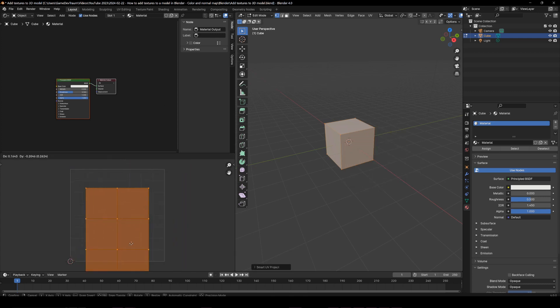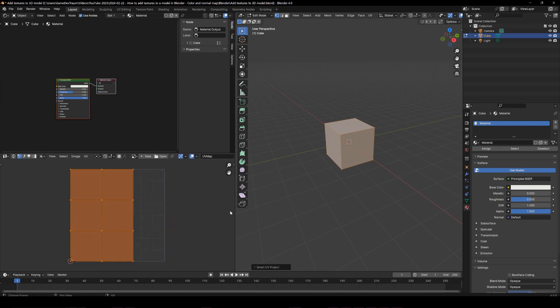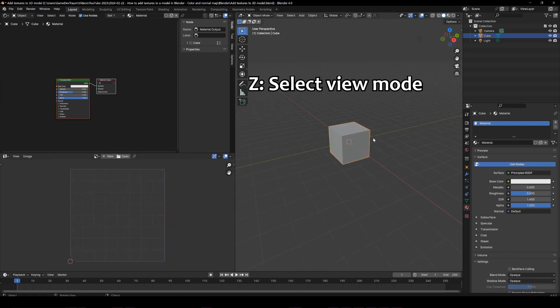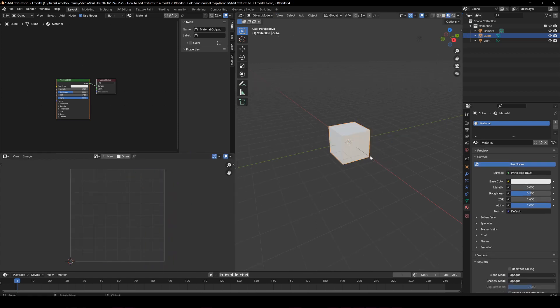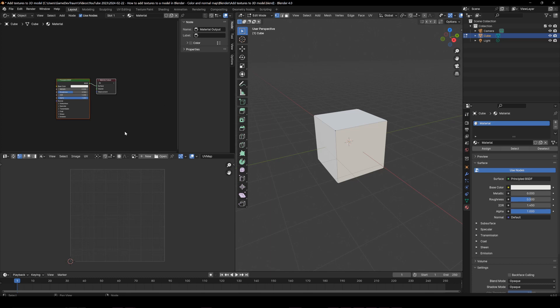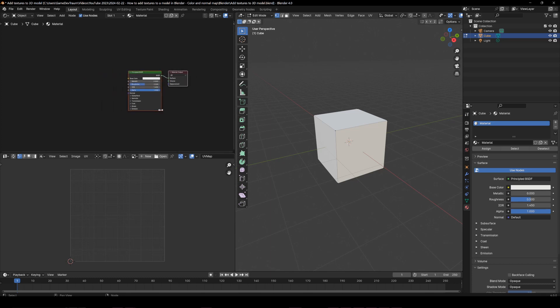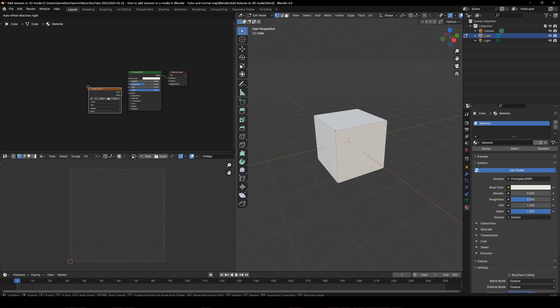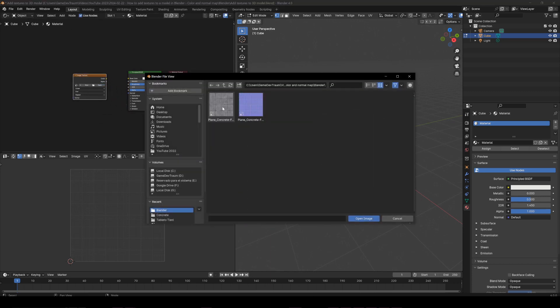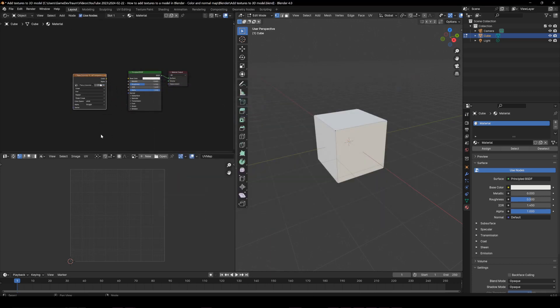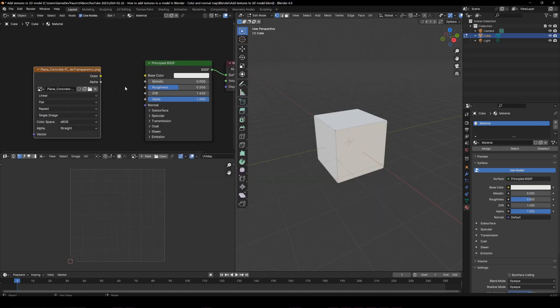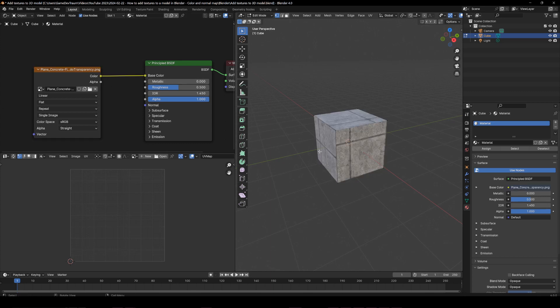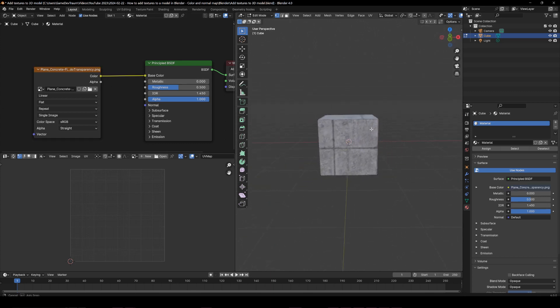That usually makes a good job. Now we can add the textures. Press Z and change to the material preview mode, then in the shader editor press Shift A and look for the image node. Open your color texture and then connect the color node of the image to the base color input of the principal BSDF shader.